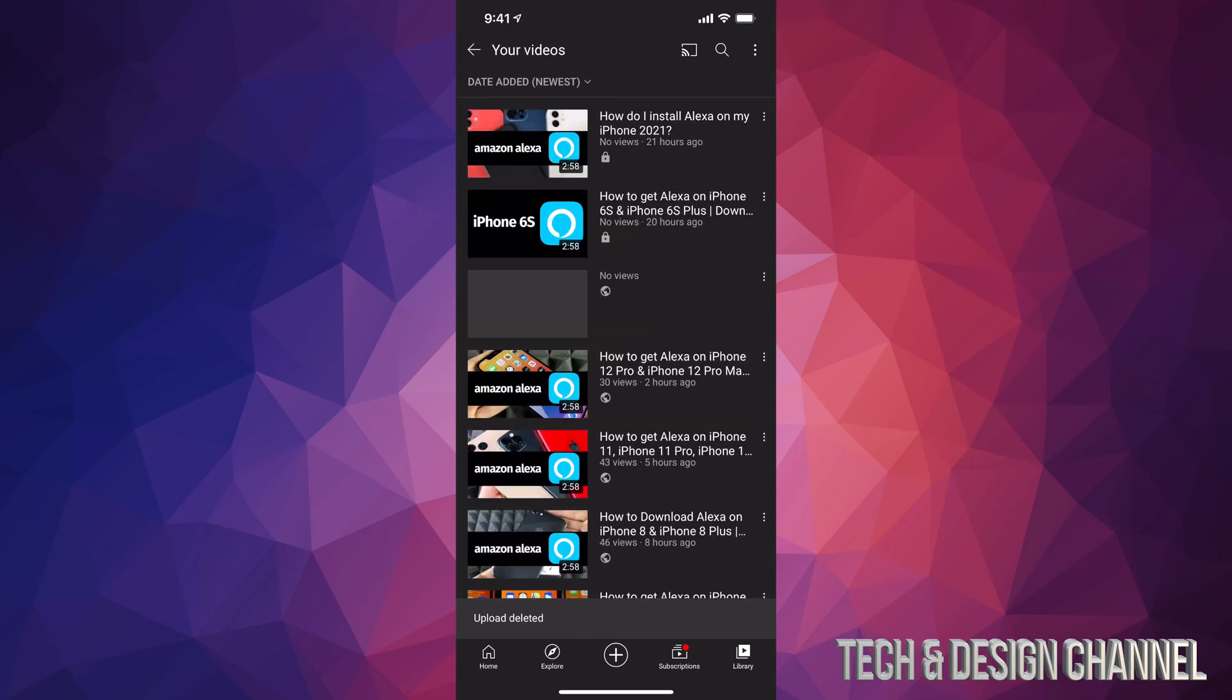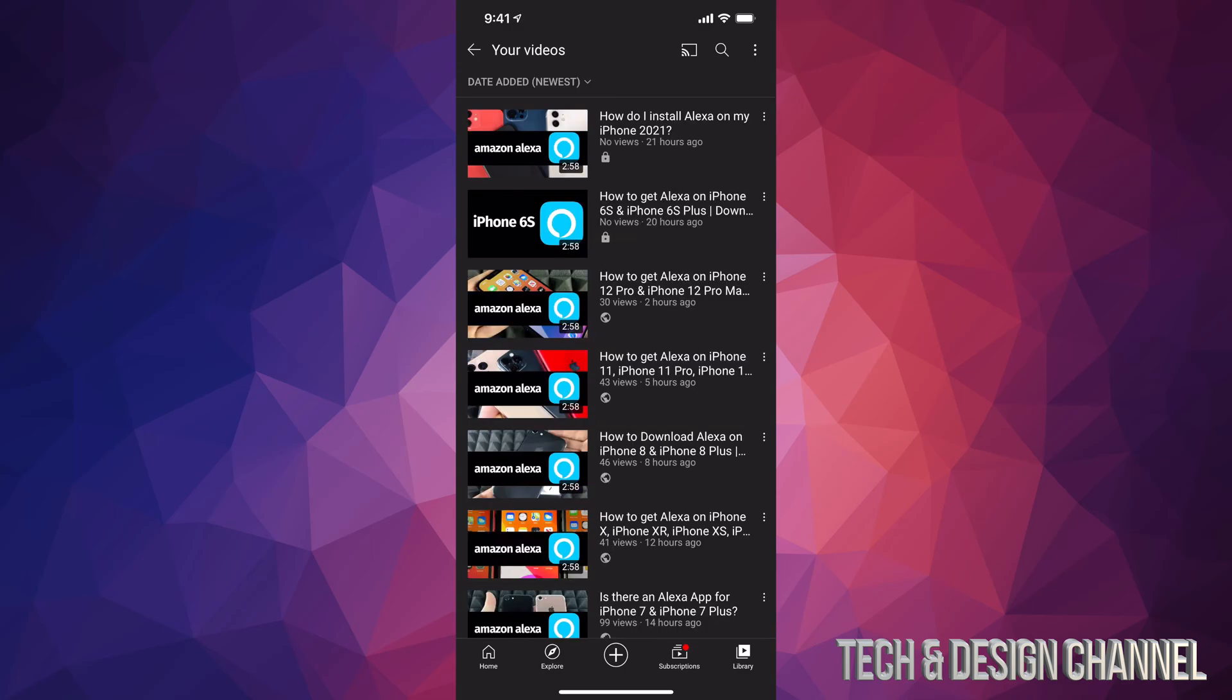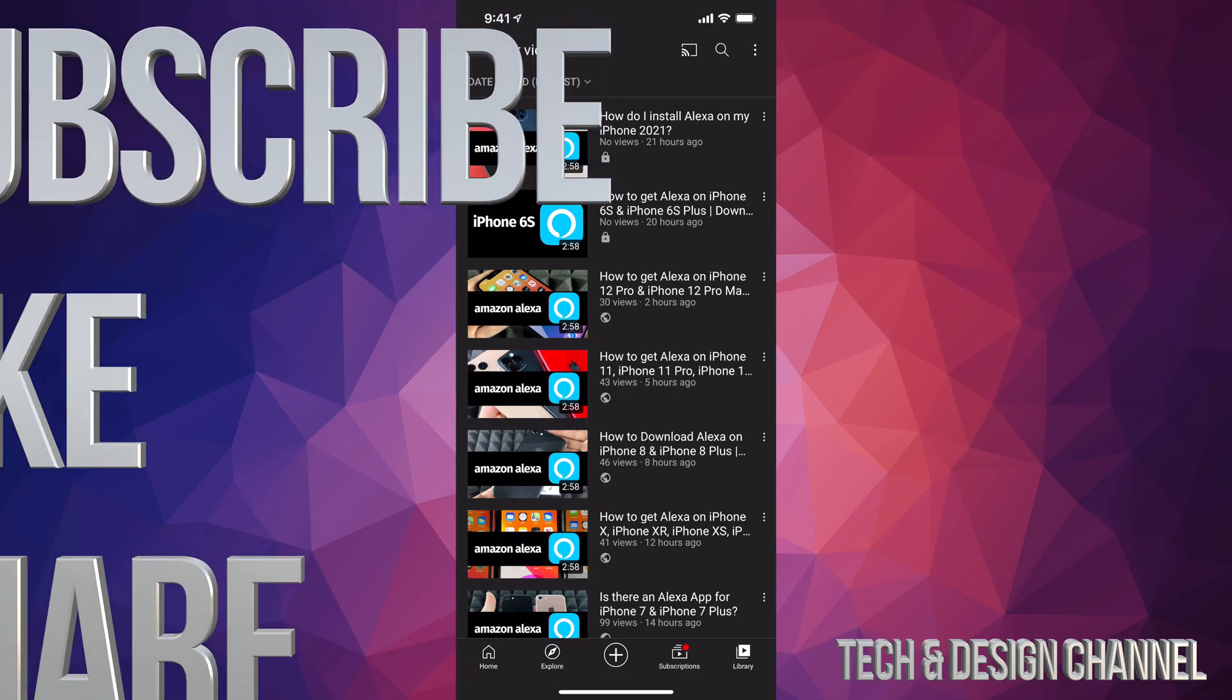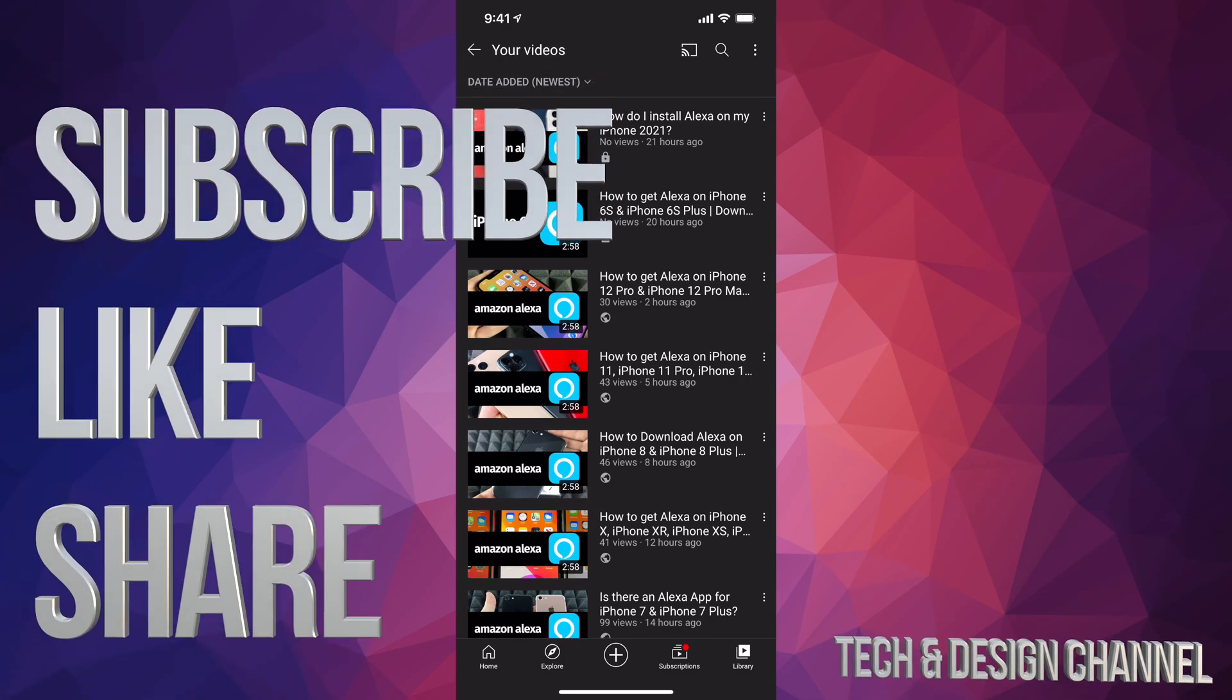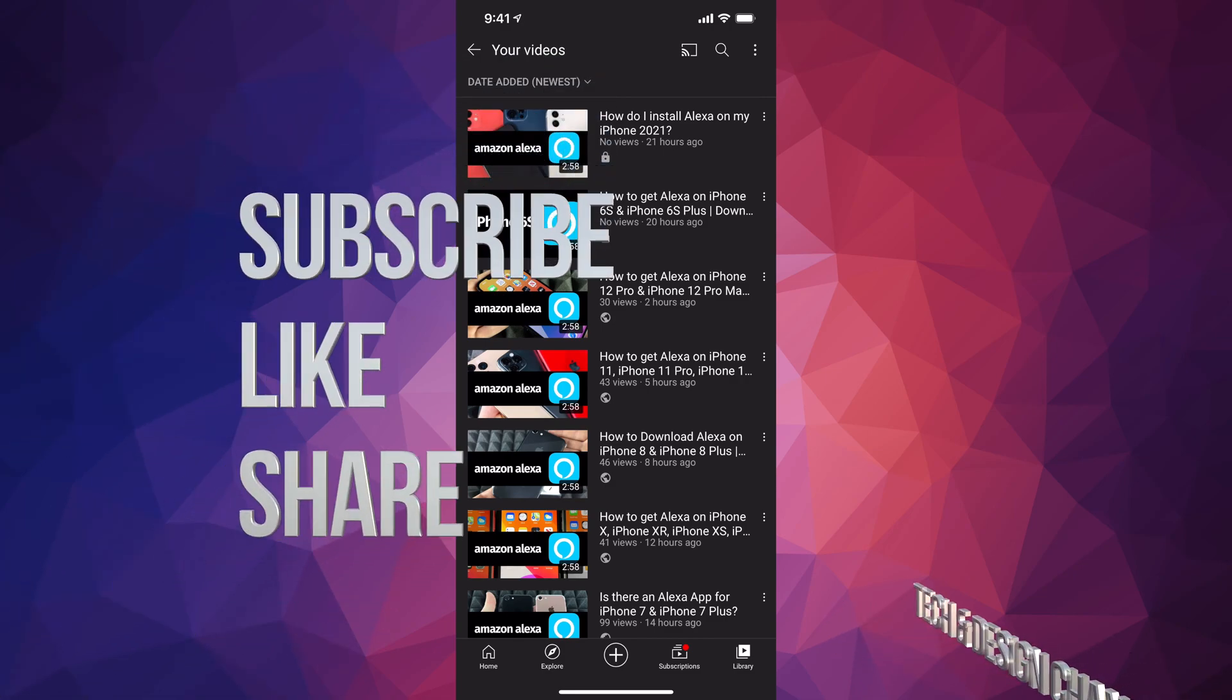So that's how you can delete any video that you just uploaded on your YouTube channel straight from your smartphone or tablet. Anyways, if you guys have any comments or questions, you can write down here in the comments area. Don't forget to subscribe and rate. Thank you.